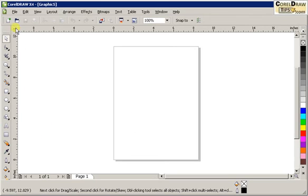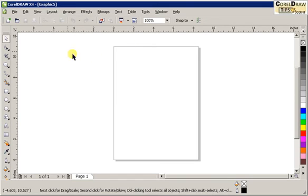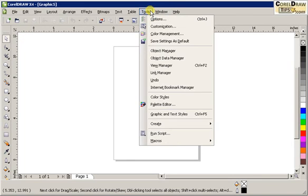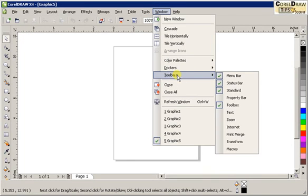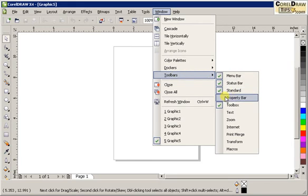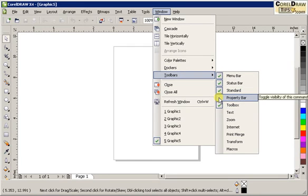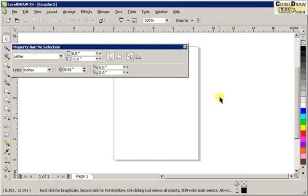I accidentally closed the property bar. To call it back, go to Windows and click on Toolbars. The property bar is unchecked. If I check the property bar, now it's visible again.